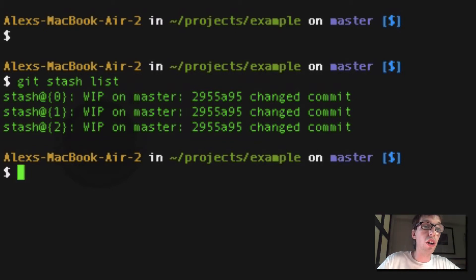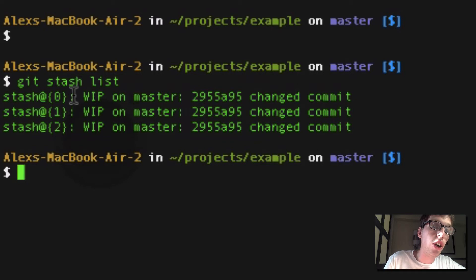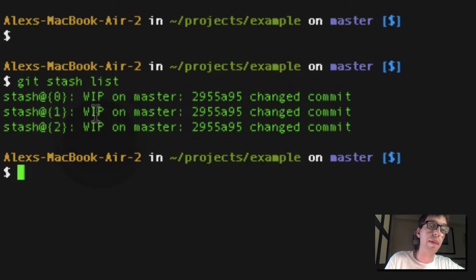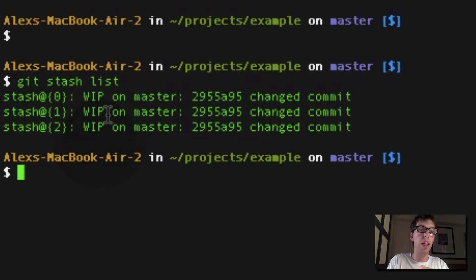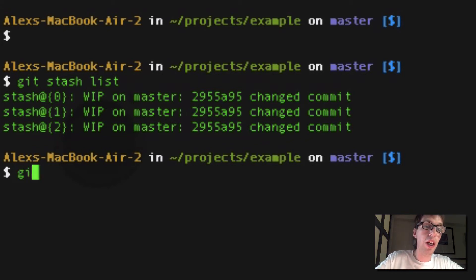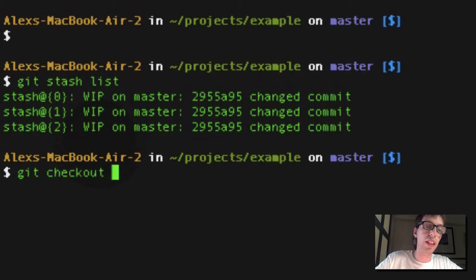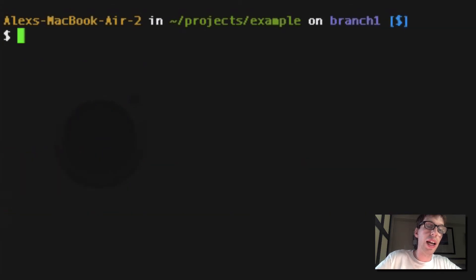And so what you see is you see stash at curly brace, the curly braces, and there's 0, 1, or 2 between them. Those are the kind of IDs you want to apply the stashes to. So now let me change to branch 1 here, branch 1. And so now I'm going to do git stash apply.